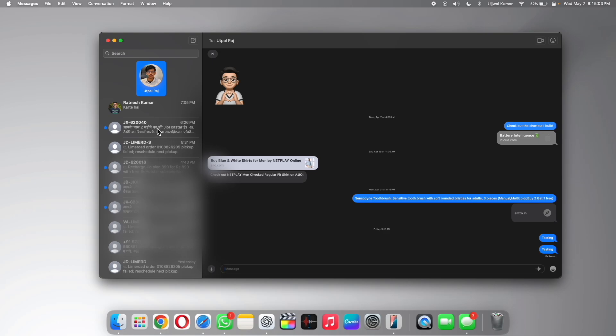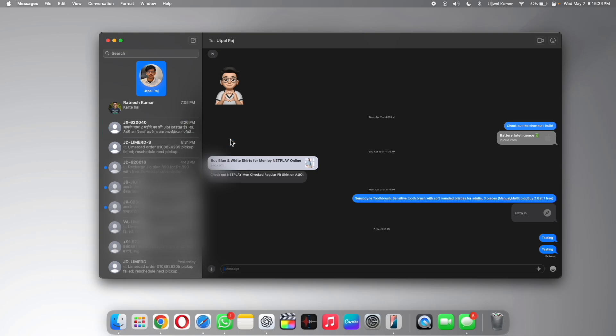If you want to mark them as read, then right click on the messages and here a menu prompts, you can choose mark as read and that's it. You can see the blue dot is now gone.